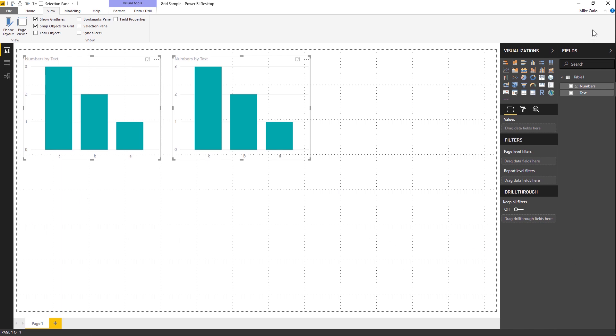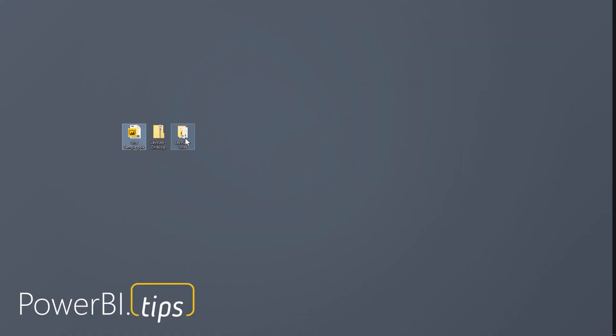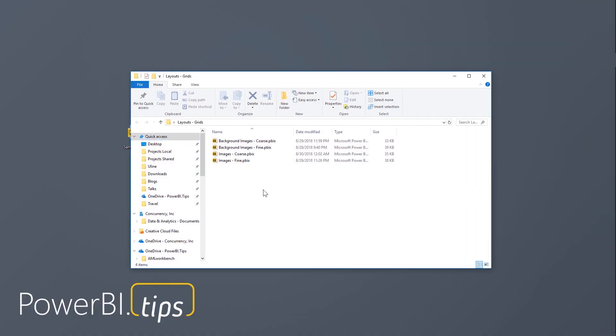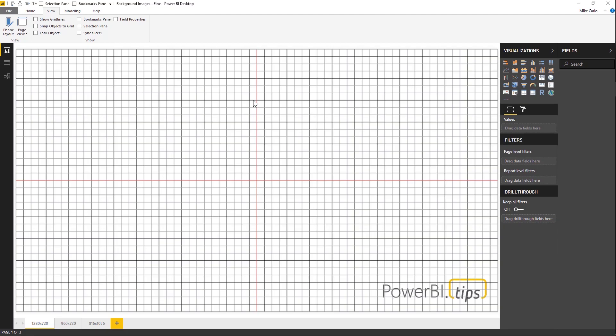So PowerBI.tips has produced another set of layouts. This layout is specifically called Grids, and we have two versions of this: a fine version of gridding and a coarse version of gridding.